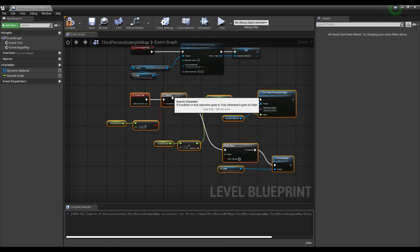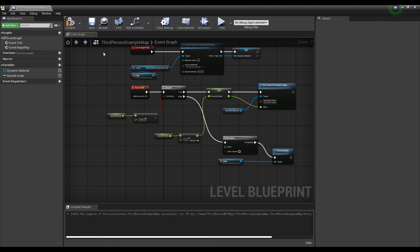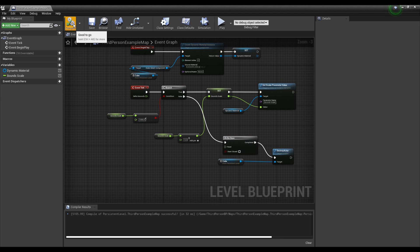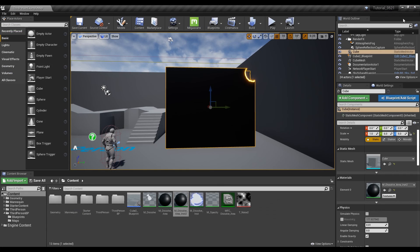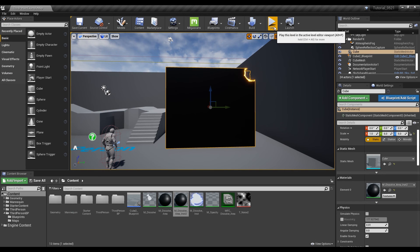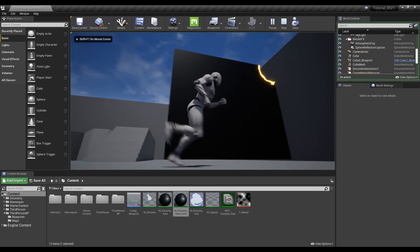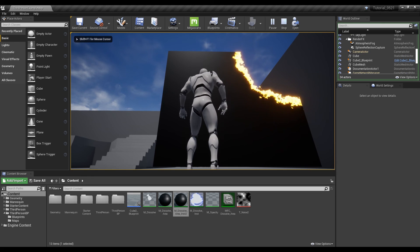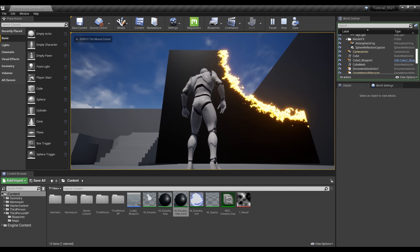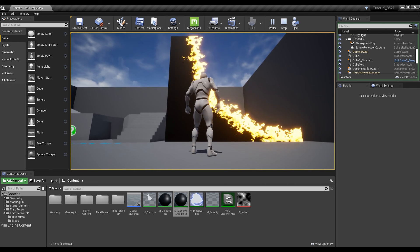When completed, compile and go to the content browser. Now when you play, the effect gradually increases from the cube blueprint and disappears over time.